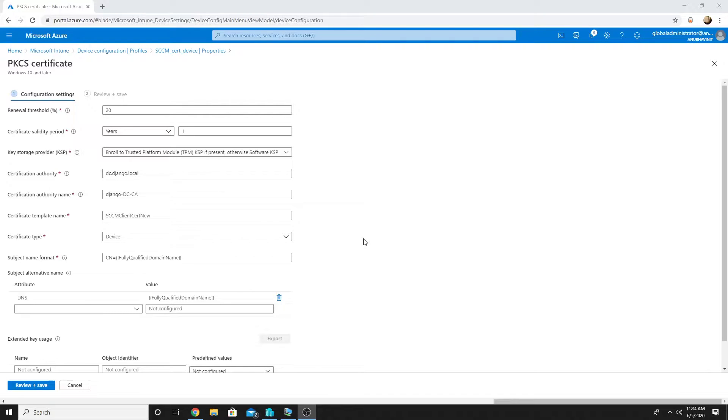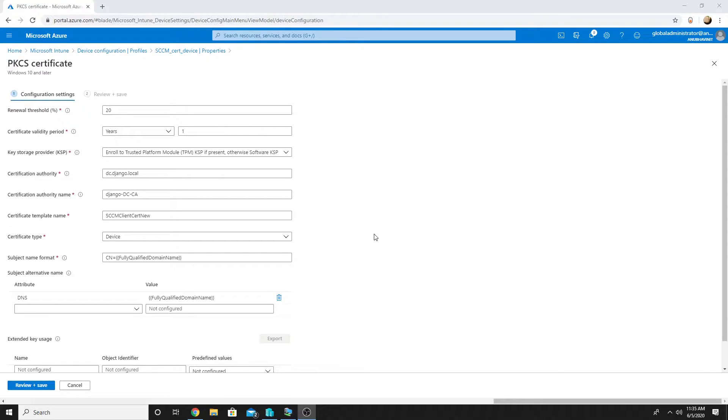In this video we will see how we will deploy the device certificate to an Azure AD joined computer which does not join on-premise AD.